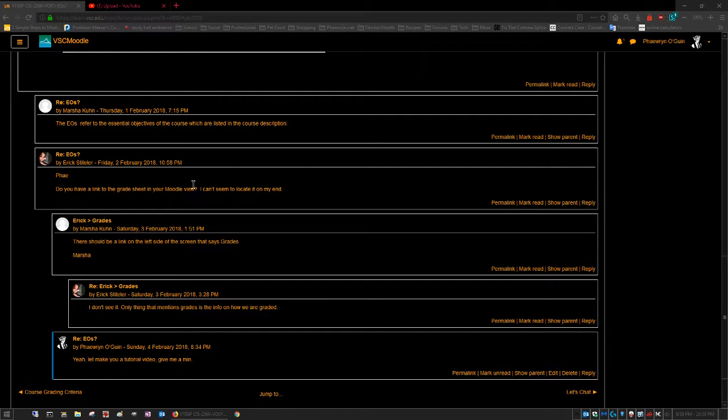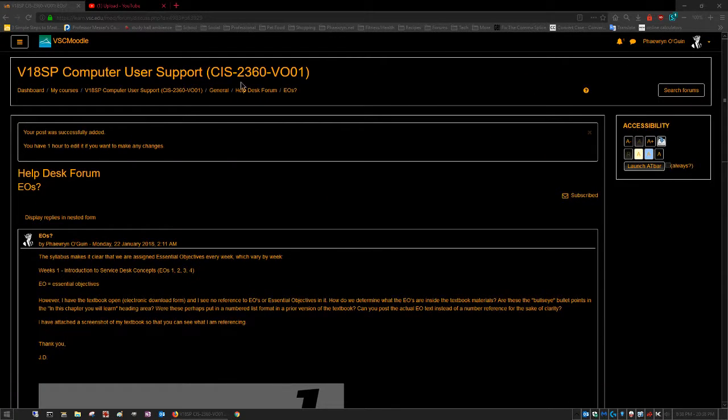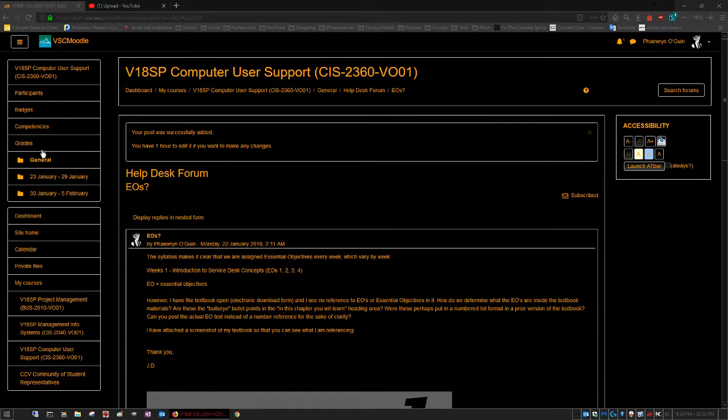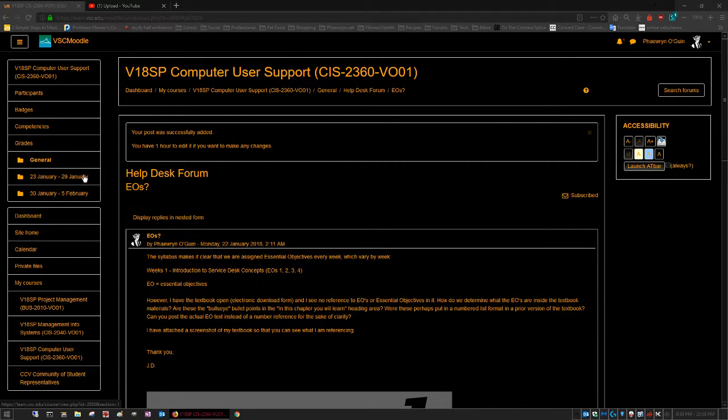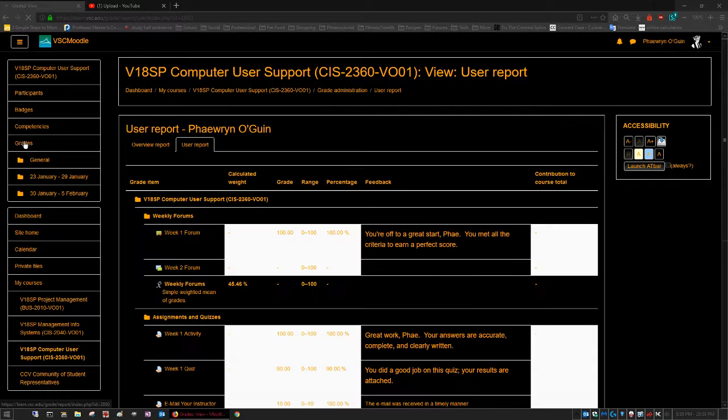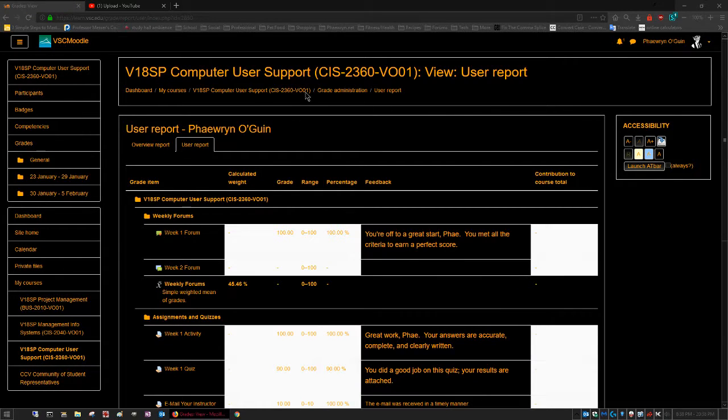All right, so first you got to click this. That makes a slide menu pop up and then grades is right here. It will give you the grades for whatever class you're currently in.